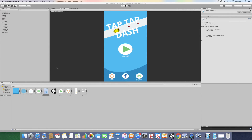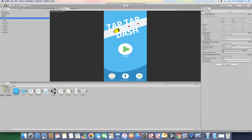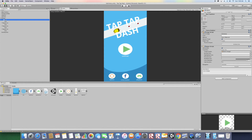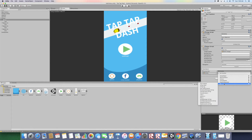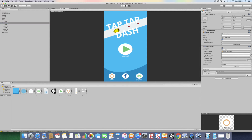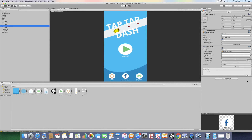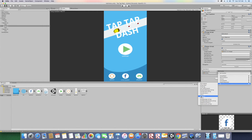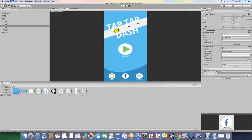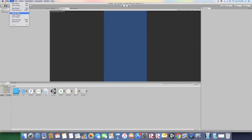Go to the Canvas and drag the script onto it. Go to the Play button, and under OnClick click the plus sign, drag the Canvas in, select No Function > M > Play. For the Options button, click plus, drag the Canvas, and select M > Options. For the Facebook/link button, click plus, drag the Canvas, and select M > Link. Save the scene.